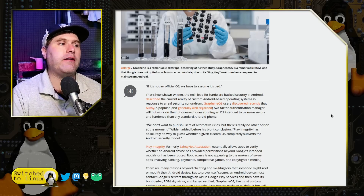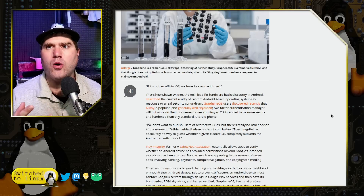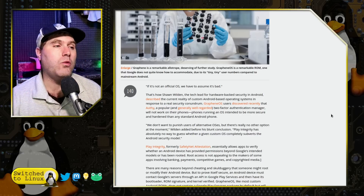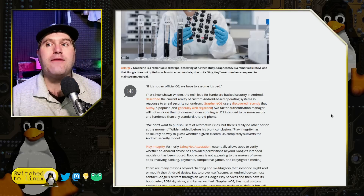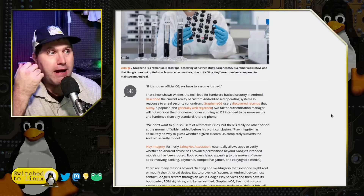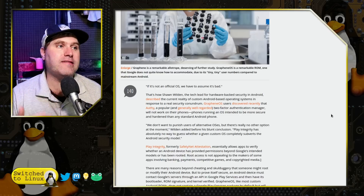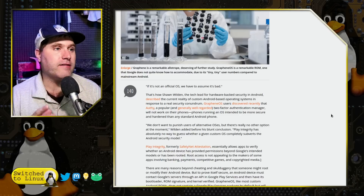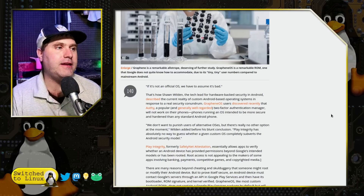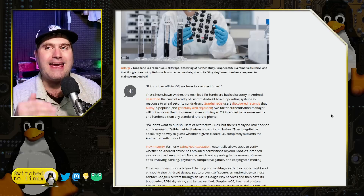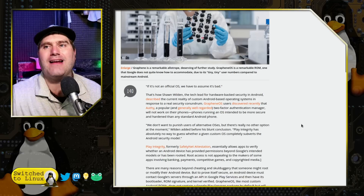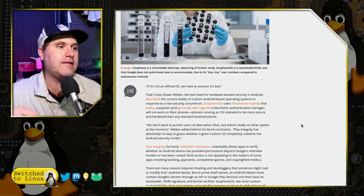It turns out that as long as there's no hiccup in the process, Authy will continue to work. But if it has to revalidate or re-verify itself on GrapheneOS, this is going to cause a problem. Even though GrapheneOS has the ability to run the Play Integrity API, it still seems to be locked out of that in many instances.